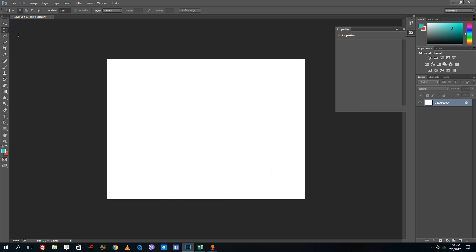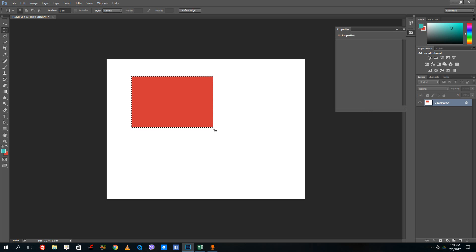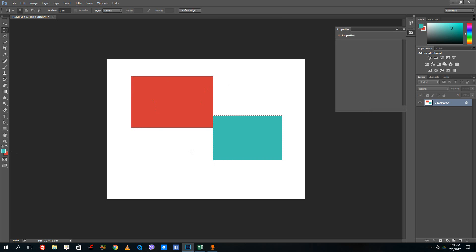Now to apply the color, select the rectangular marquee tool, drag it onto the canvas, and press Ctrl+Backspace. When you press Ctrl+Backspace it brings out the background color onto the canvas. If you drag and press Alt+Backspace, it brings out the foreground color onto the canvas.